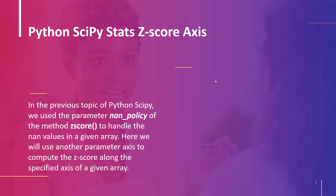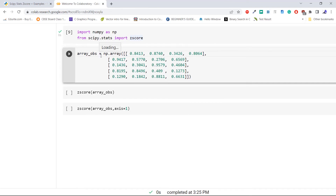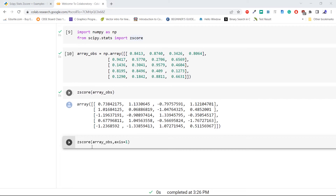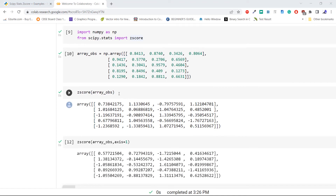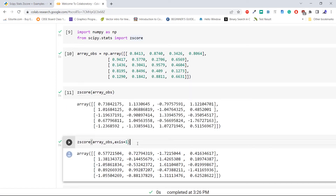Let's take an example and compute the z-score along different axes. Import numpy as np and the z-score method from scipy.stats. Now create a two-dimensional array using np.array. Pass the array to z-score without any axis parameter — by default it computes along axis 0. Now pass the same array with axis=1. As we can see, both calls return the z-score of the given array in different ways due to the axis: the first computes along axis 0 and the second along axis 1.